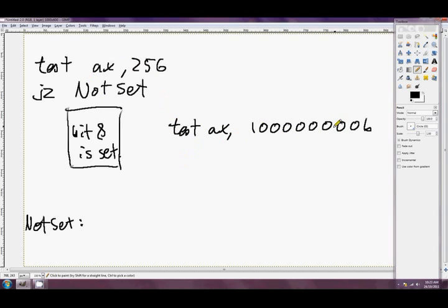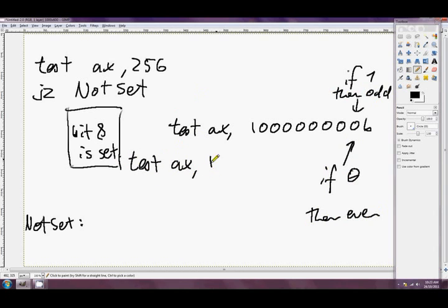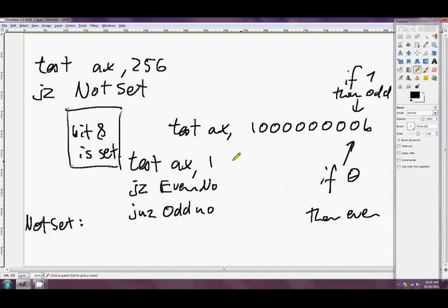You could also test if a number is even or not, since if bit 0 is 1 then it's odd, and if 0 then it's even. If you want to know if AX has an even value, you could say TEST AX, 1 — because 1 is 1 in all counting systems — and then JZ to 'even_number' or JNZ to 'odd_number'.